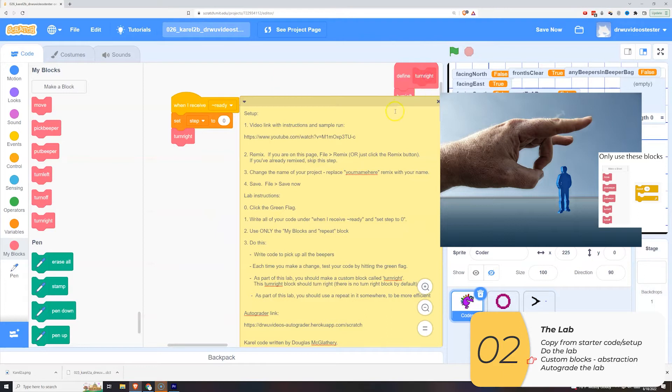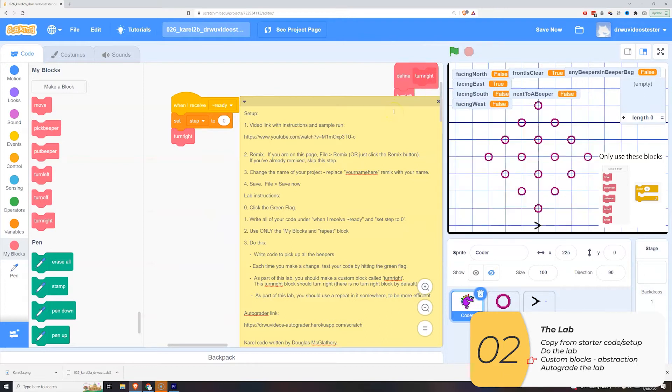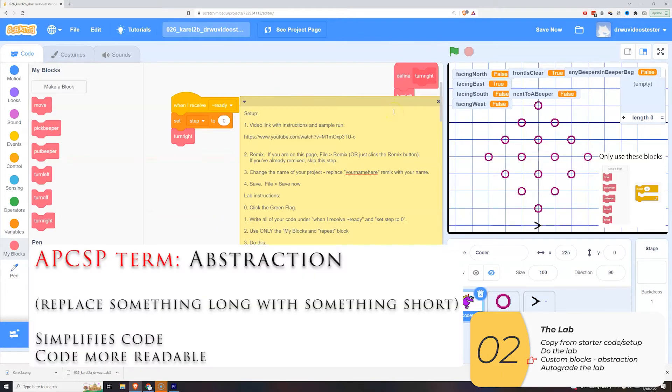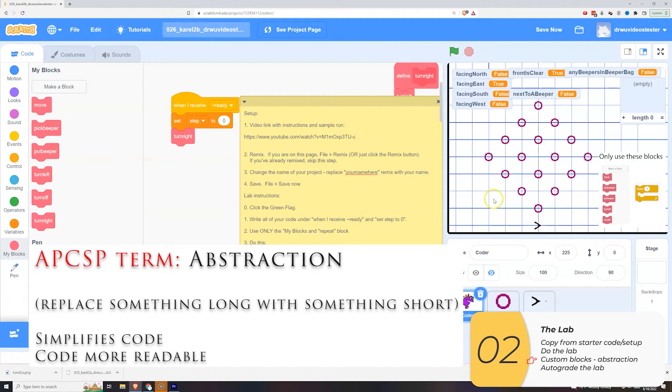We can move it out of the way so it's not distracting us. Once again the custom blocks are an example of abstraction where you are replacing something long with something short, basically simplifying your code and making it more readable at the same time.